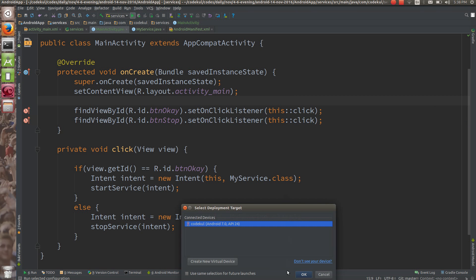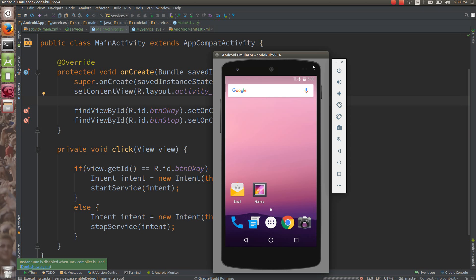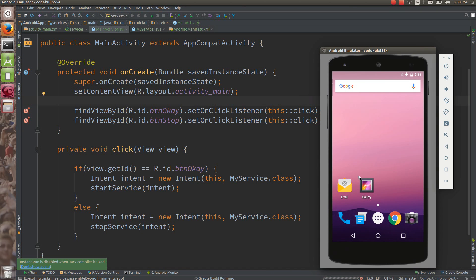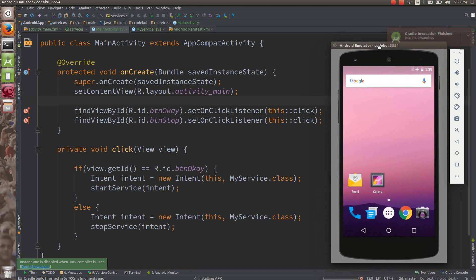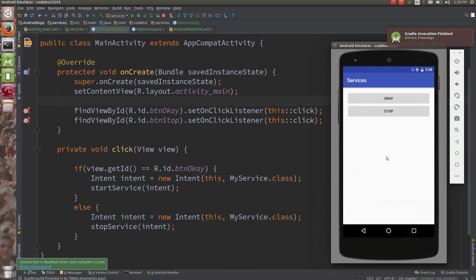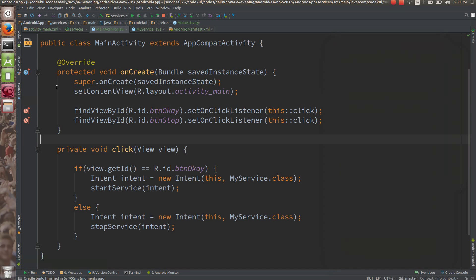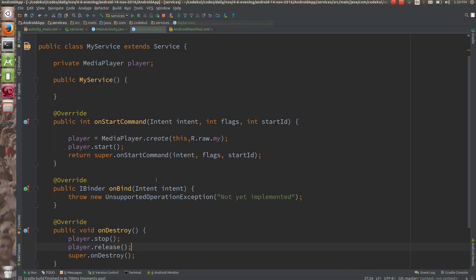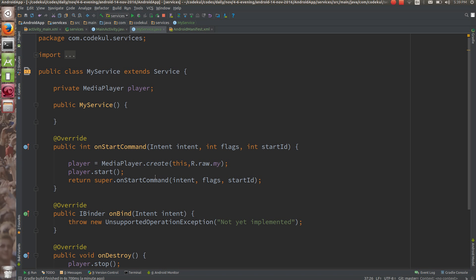Let me run the code and see. I am going to use the emulator, so I am not sure if you will be able to hear the song. The app is running — the music is starting. I can stop it and it has been stopped. So one activity is manipulating the service — starting and stopping it. That is the typical use case.